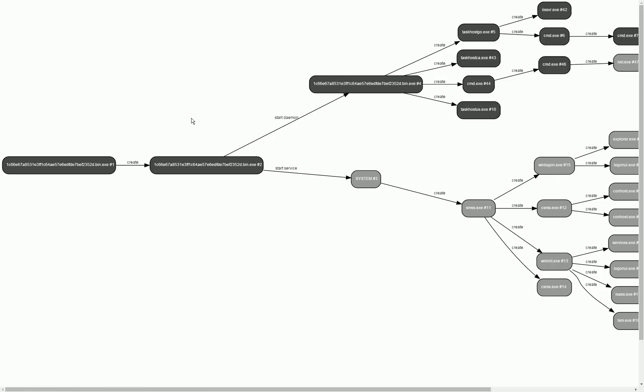If we scroll in and zoom in we see here this is the first sample, the initial sample we have submitted to our system for analysis and this one creates a copy of itself and then it sets up a daemon and a daemon in this case is a Windows service on that system.